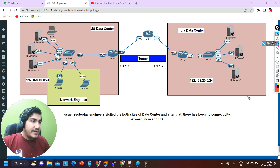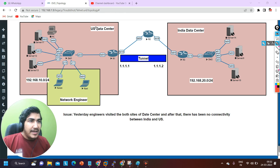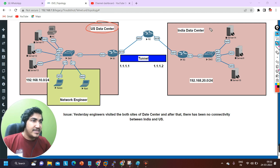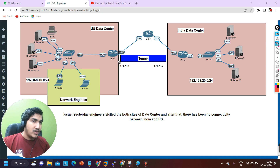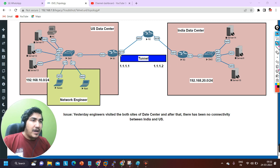Consider this network as the network of an organization — you can say this is the network of XYZ company. As you can see, there are two data centers in this organization: this is the US data center and this is the India data center. Between US and India there is connectivity through VPN — this is ISP connectivity. Between my two edge routers, I have created one tunnel. This is the IP address of tunnel 1, and this is the IP address of tunnel 1 on router number 3. There is also an MPLS link between router 1 and router 3.